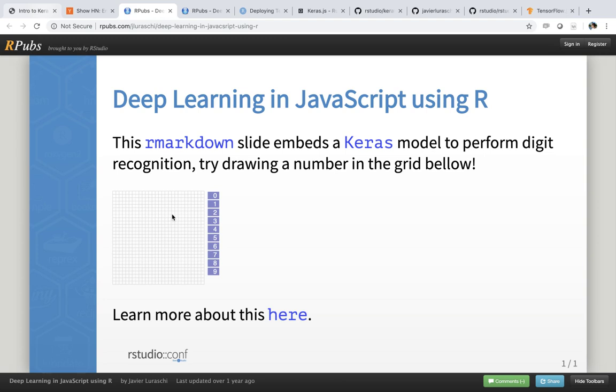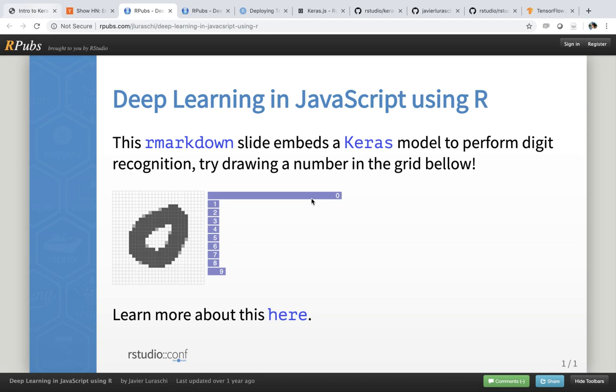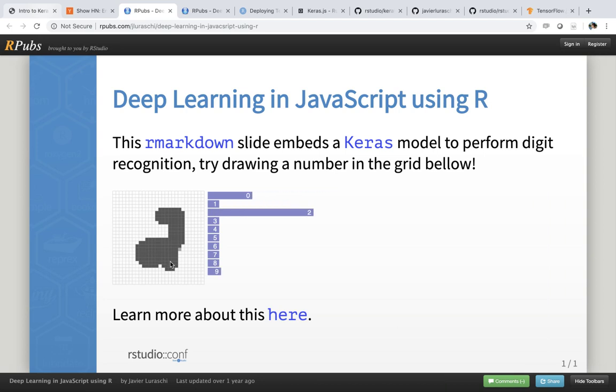So for instance, we can try to draw a number zero. And this would recognize that the number that we draw is the number zero. And again, the accuracy is actually not that great. We could try to do number two and things like that. But if you don't draw your numbers similar to MNIST, this particular model is not that great.